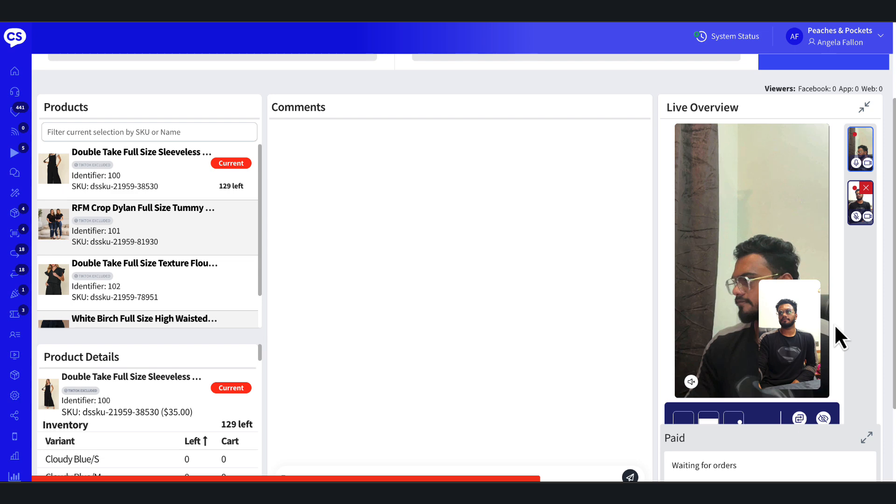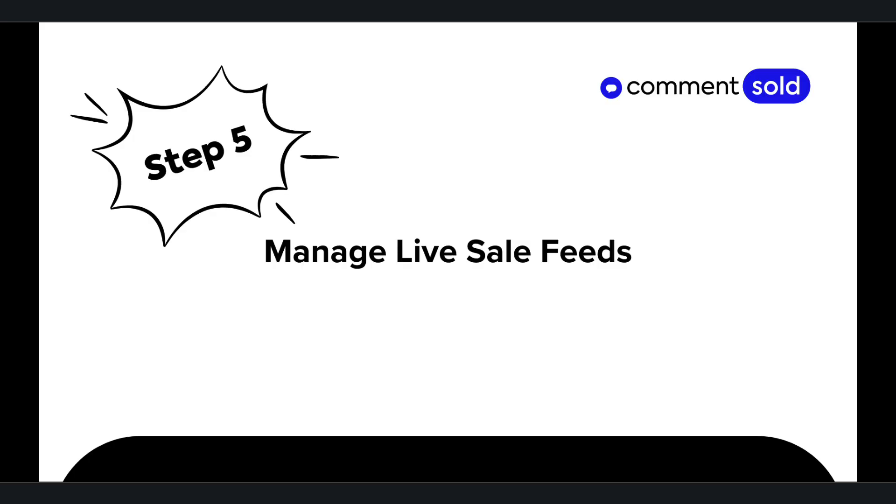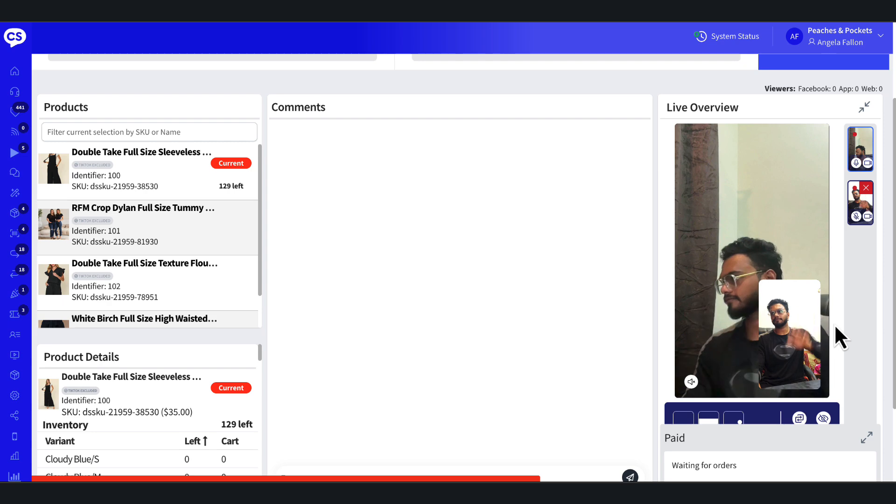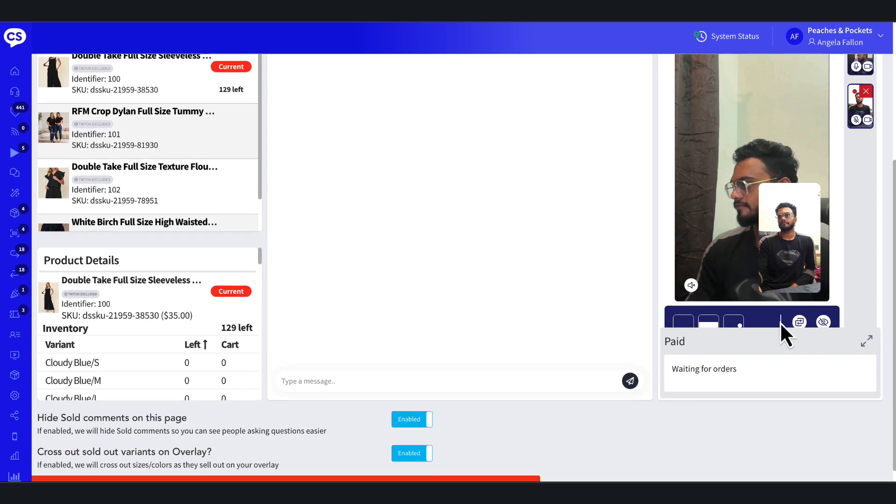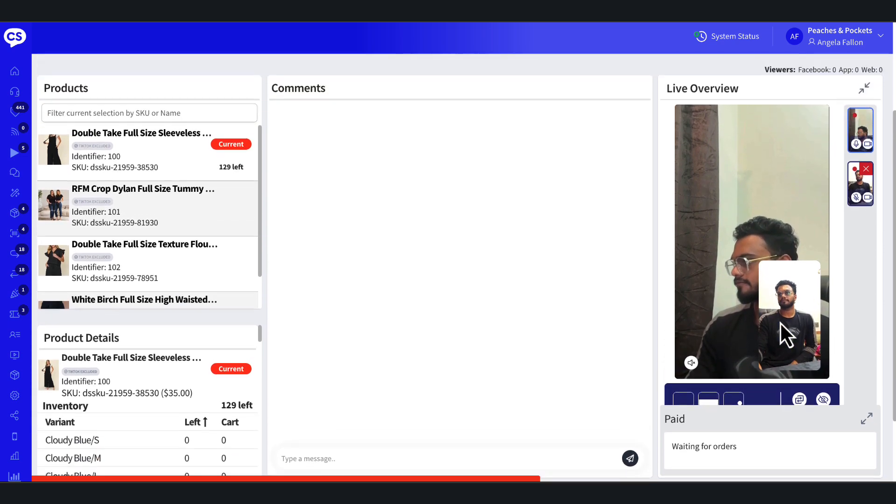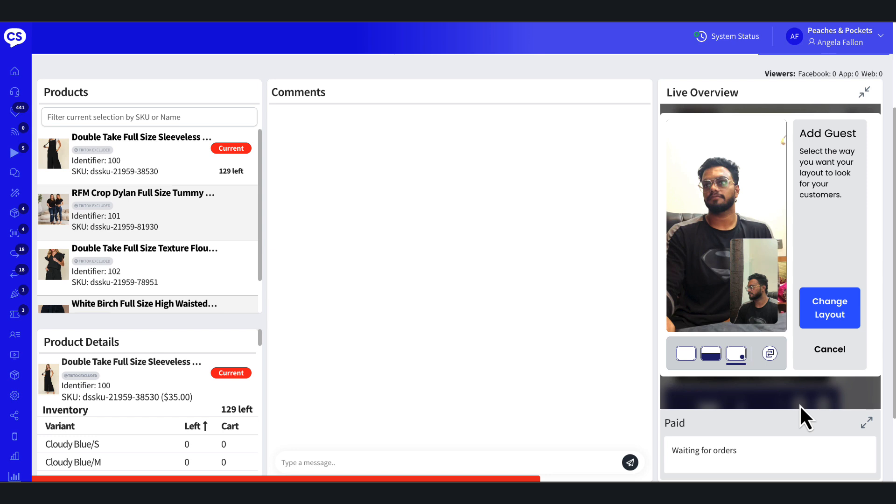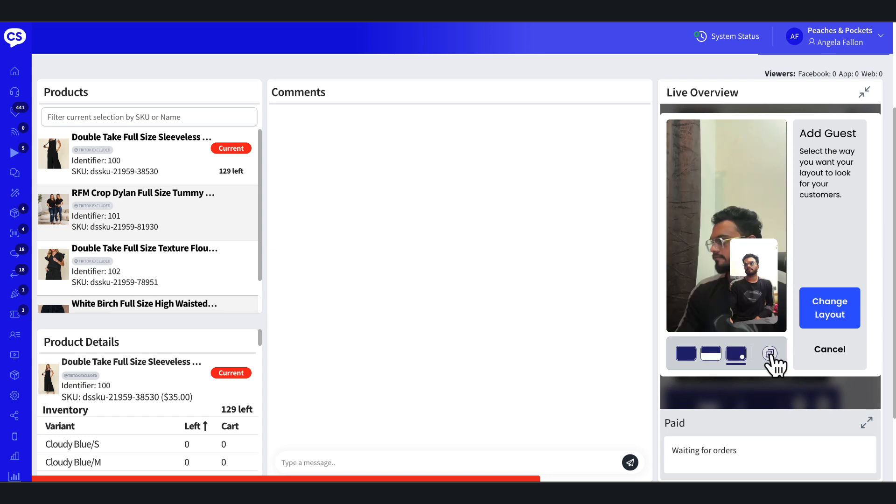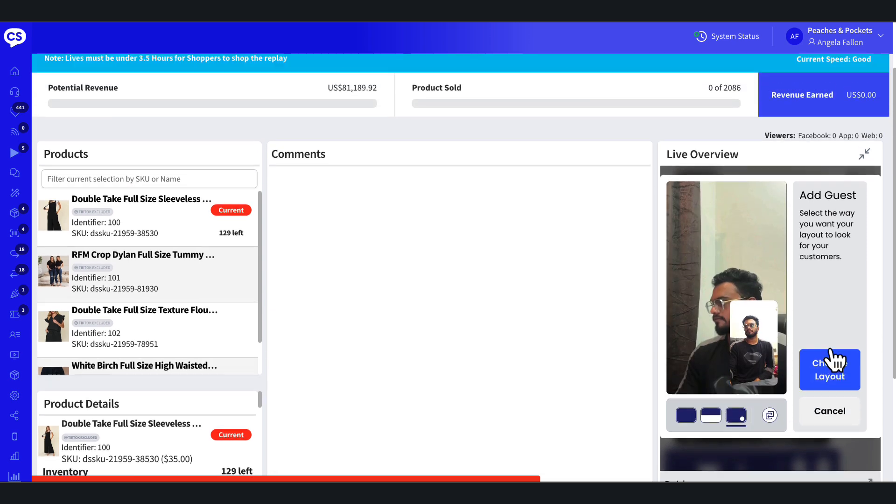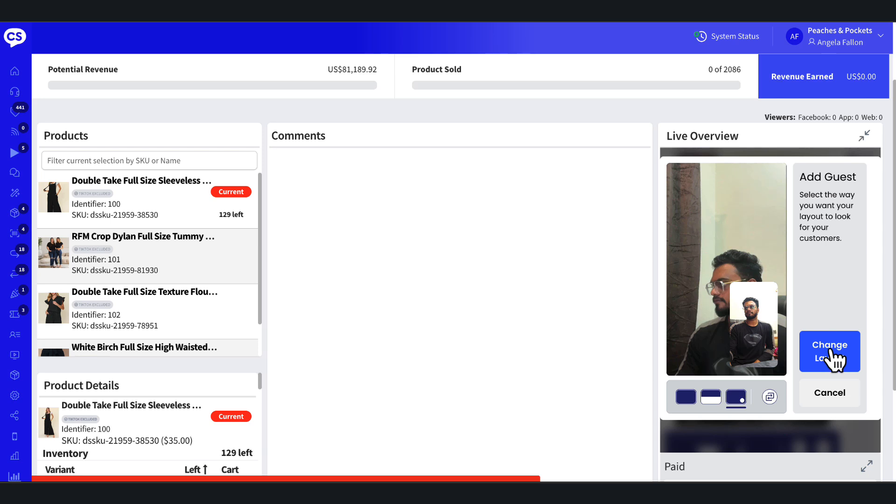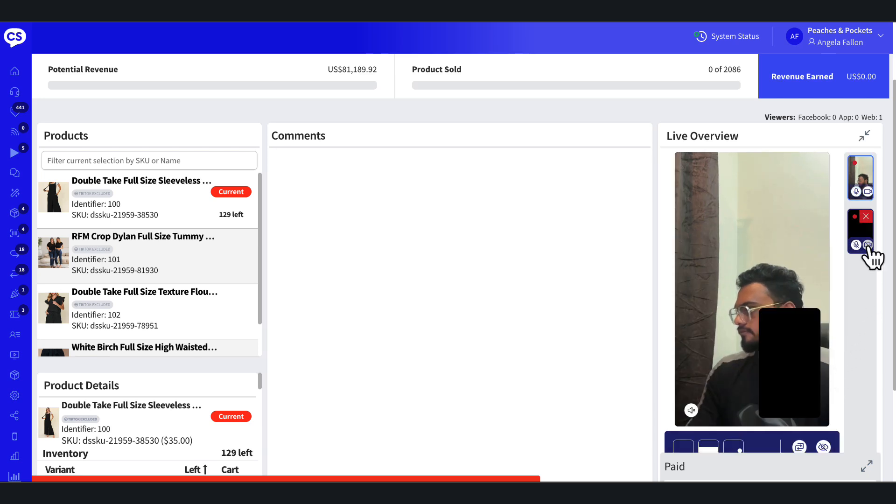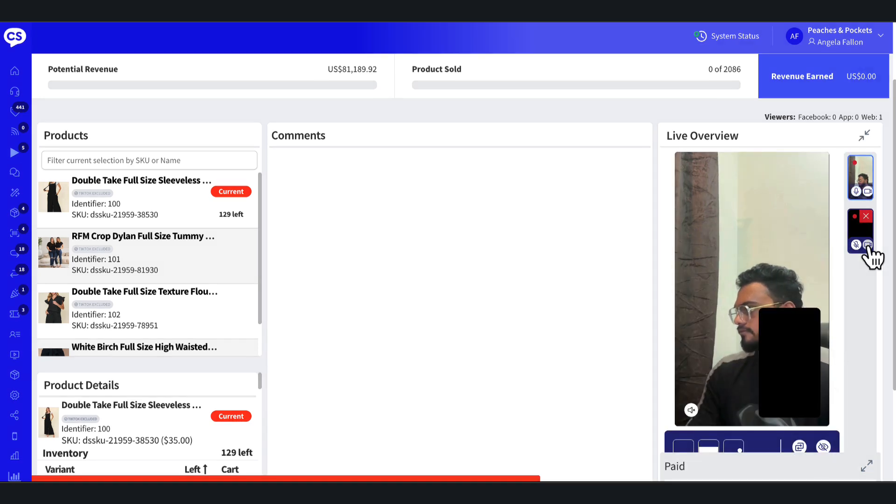Now that you are live, let's see how you can manage live sale feeds. Adjust feeds mid-broadcast using the options under the main feed preview. Rotate perspectives as needed to feature the guest as the primary focus. Mute or turn off the cameras for either feed as necessary.